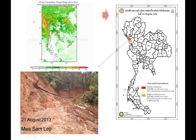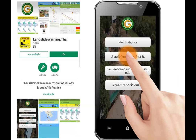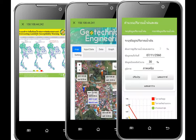This shows the rainfall prediction, and this is the landslide prediction based on that rainfall information. Finally, this was predicted and the actual event did occur. We also put all this information into an application we call the landslide warning app, so people living in risky areas can turn on this application and see the warning ahead of time — like three days.